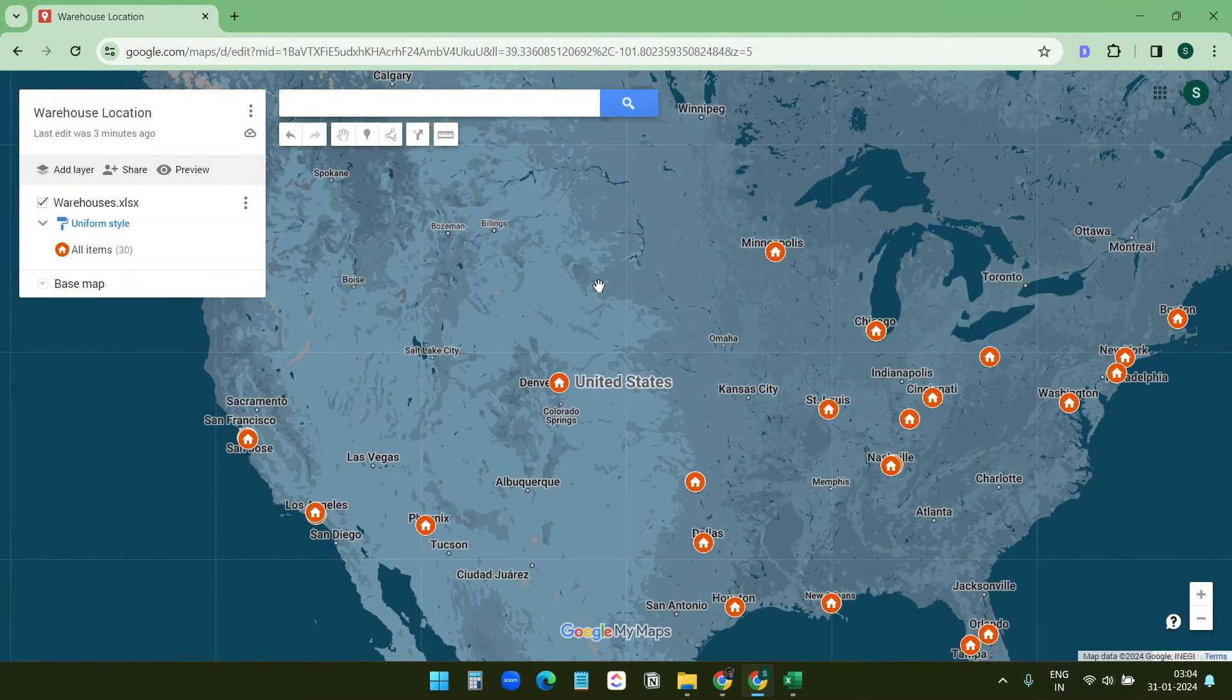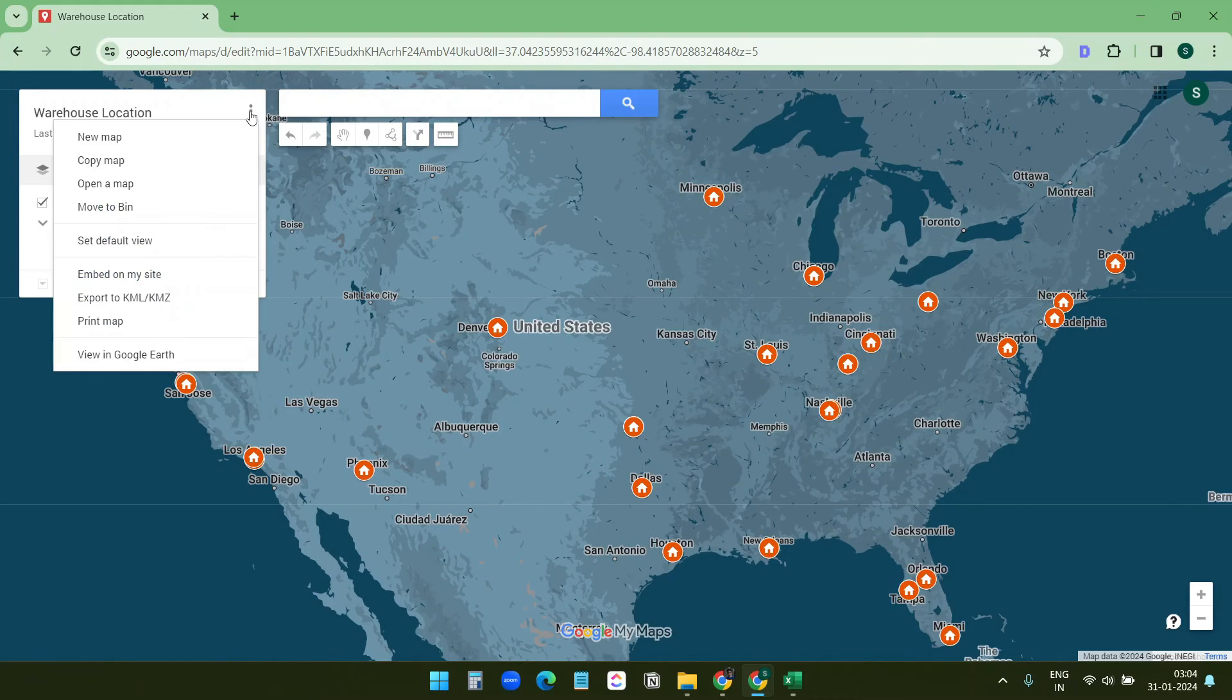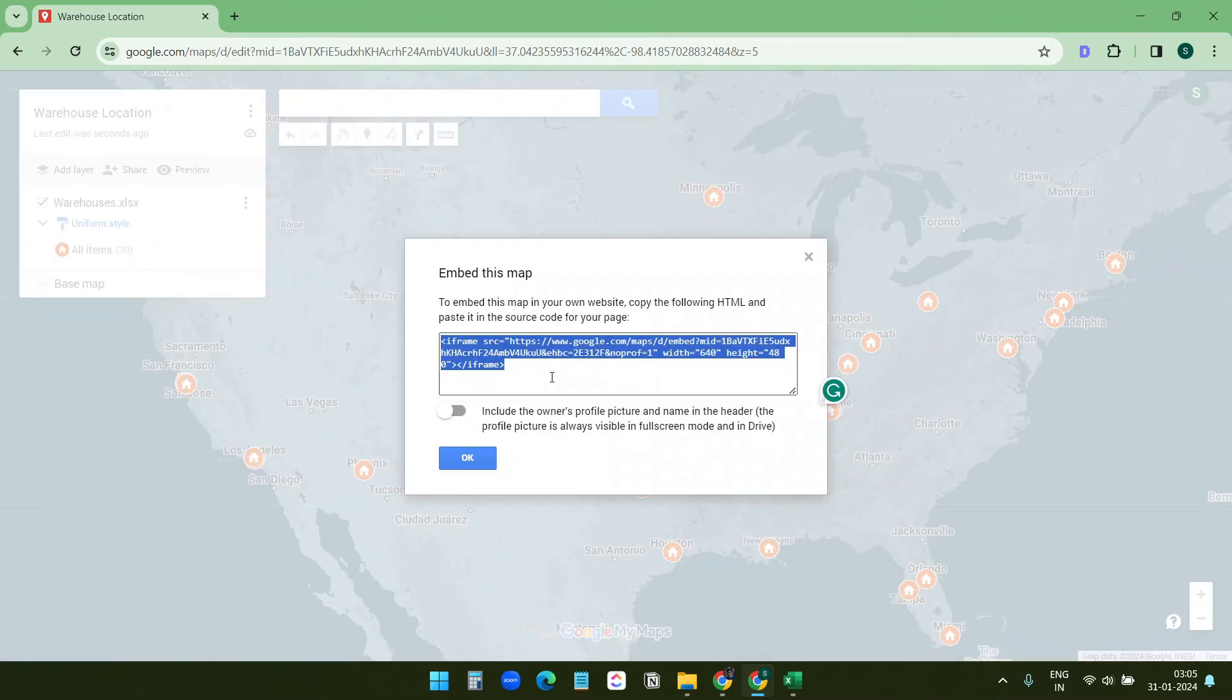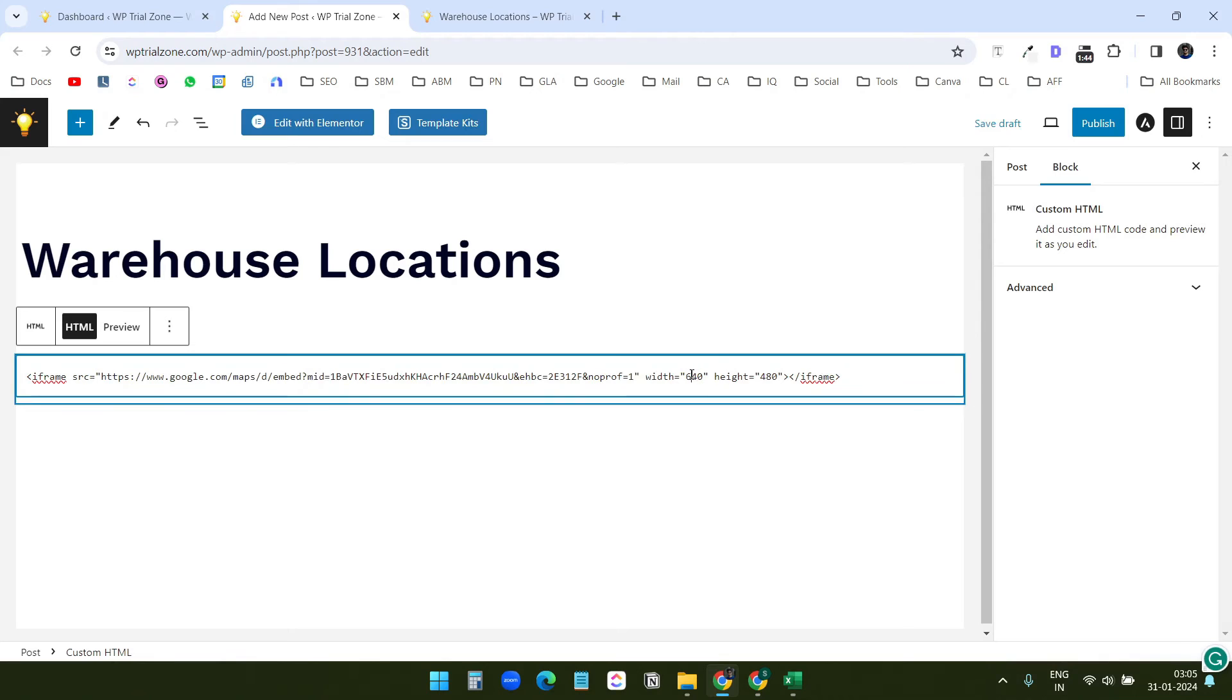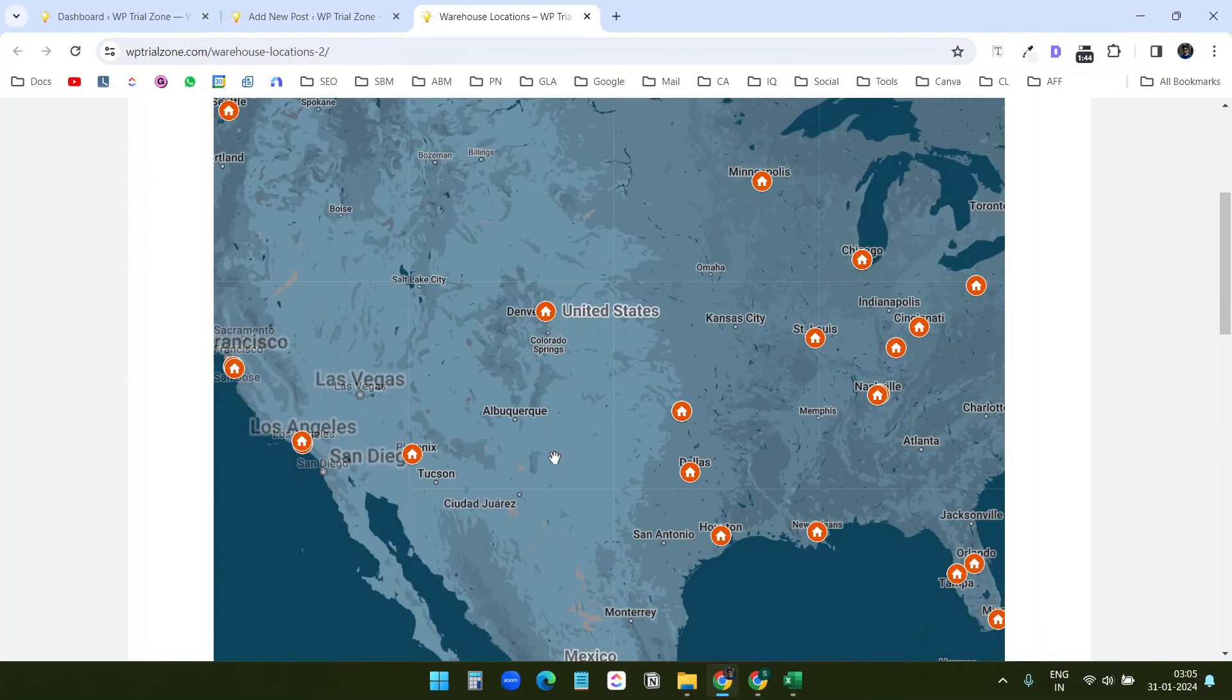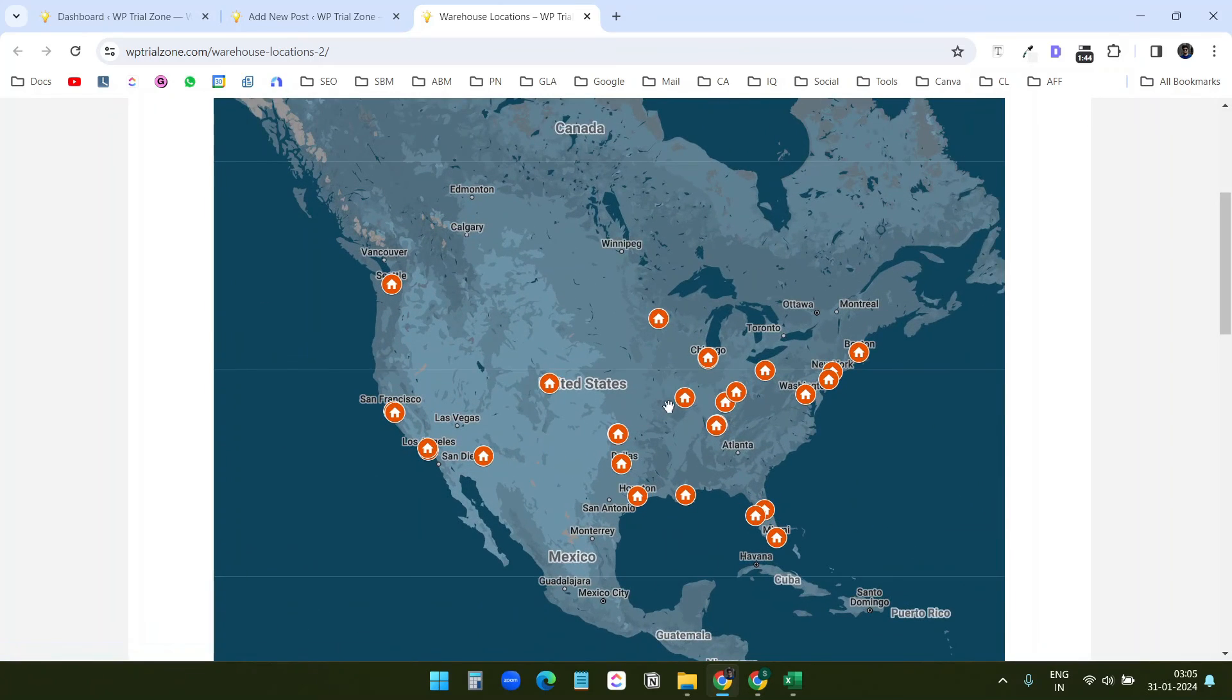Also you can change the default view of the embedded map. If I want to display the map like this, so now I'll go here and set default view. Again I'll copy the embed code from here. I'll update this code with the new code. Again I'll change this to 1040 - that's good - and like 680. Okay good. And save the draft.